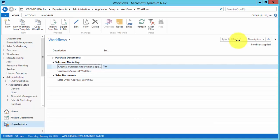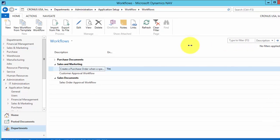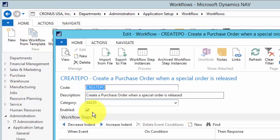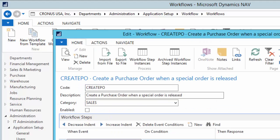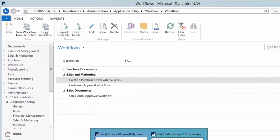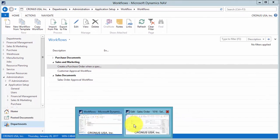In a previous recording, I demonstrated the use of a workflow to create a purchase order when a special order line item was added to a released sales order. So I want to demonstrate what that process looks like without the workflow. The first thing I'll do is disable the workflow so it will no longer run.